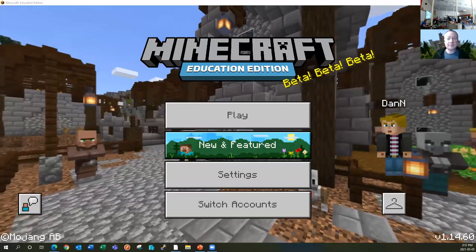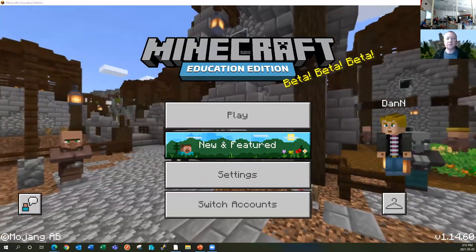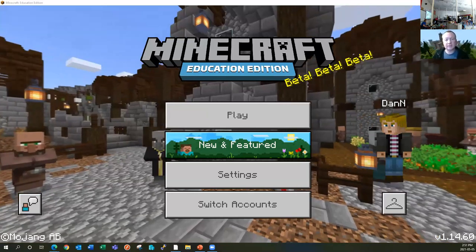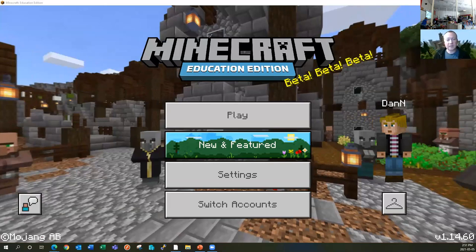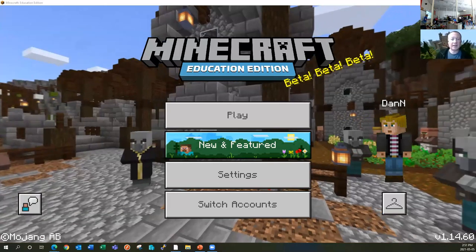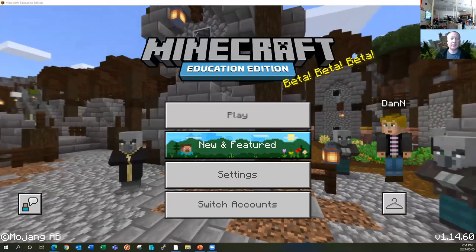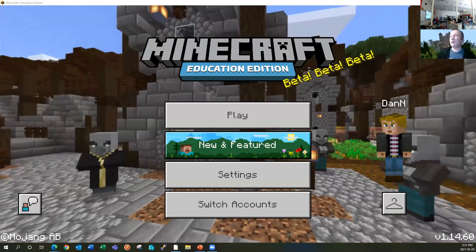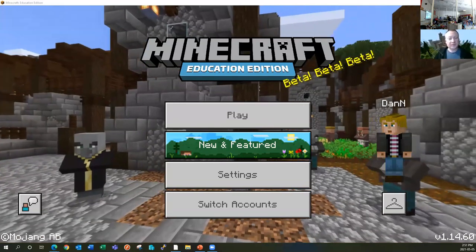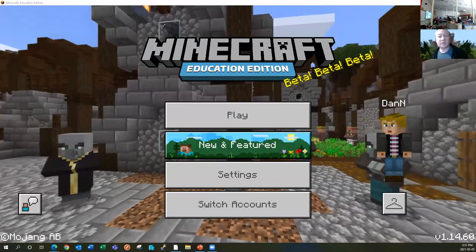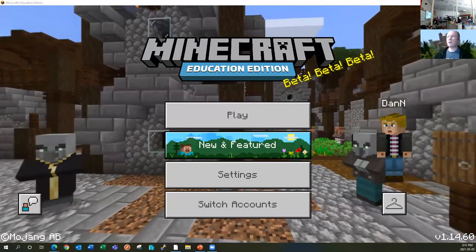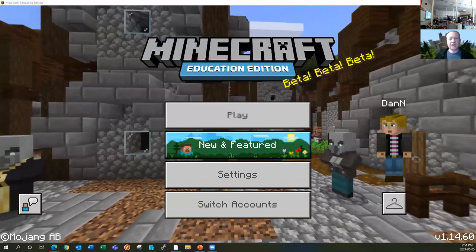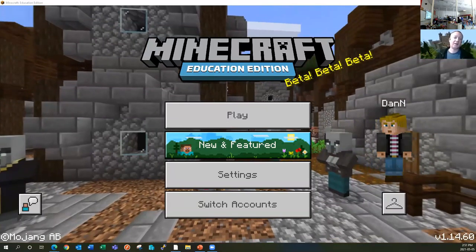First things first, if you have a personal device, you can use Minecraft Education Edition on it. It's supported on Windows 10, Windows 8, Windows 7. It's also supported on Mac OS and iPad, and additionally personal Chromebooks. If you do have a personal device like that, you can install it for free. This question comes up a lot: is it available on Switch, Xbox, or PlayStation? And the answer to that currently is no.